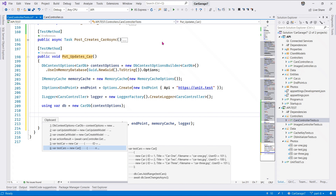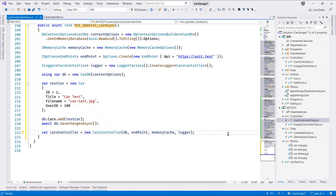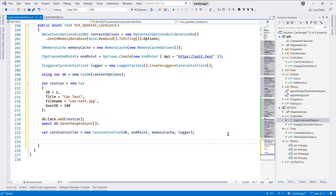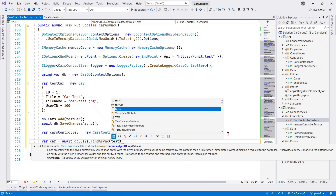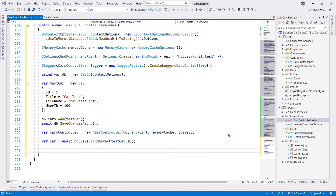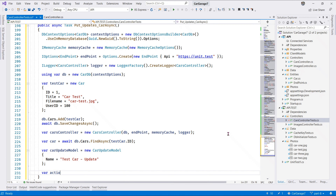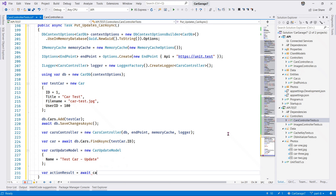We need to populate our test database with some data - this time I just put in one car, no need to put in a list. We initialize our test database with a single car, of course making the method async. Then we retrieve a car from our database using FindAsync with the test car ID, and then we create a CarUpdateModel.